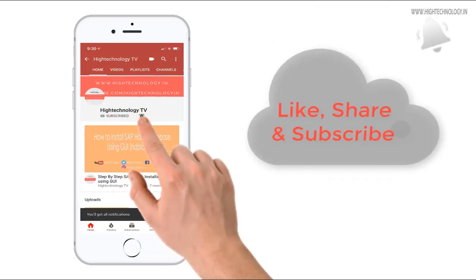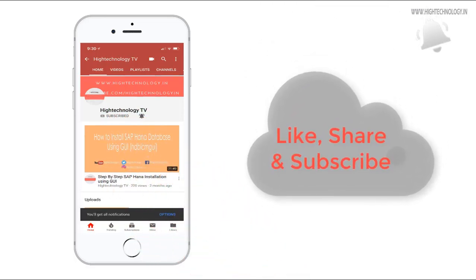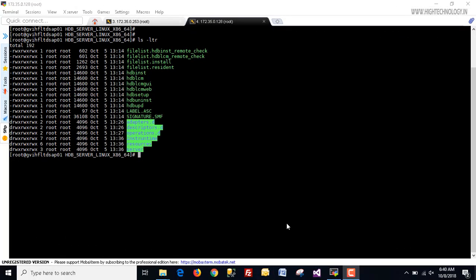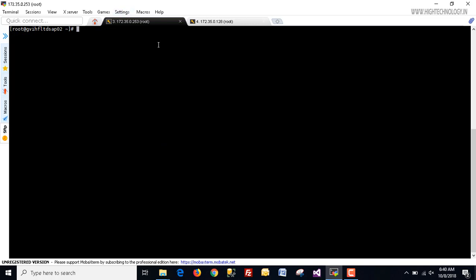Subscribe to my channel and press the bell icon to get notified about new videos. Hi friend, this is Mandeep and you are watching High Technology TV. In this video I will show you how to install a multi-host system in SAP HANA. Right now we have two systems: one is 172.35.0.128 and the second one is 172.35.0.258.